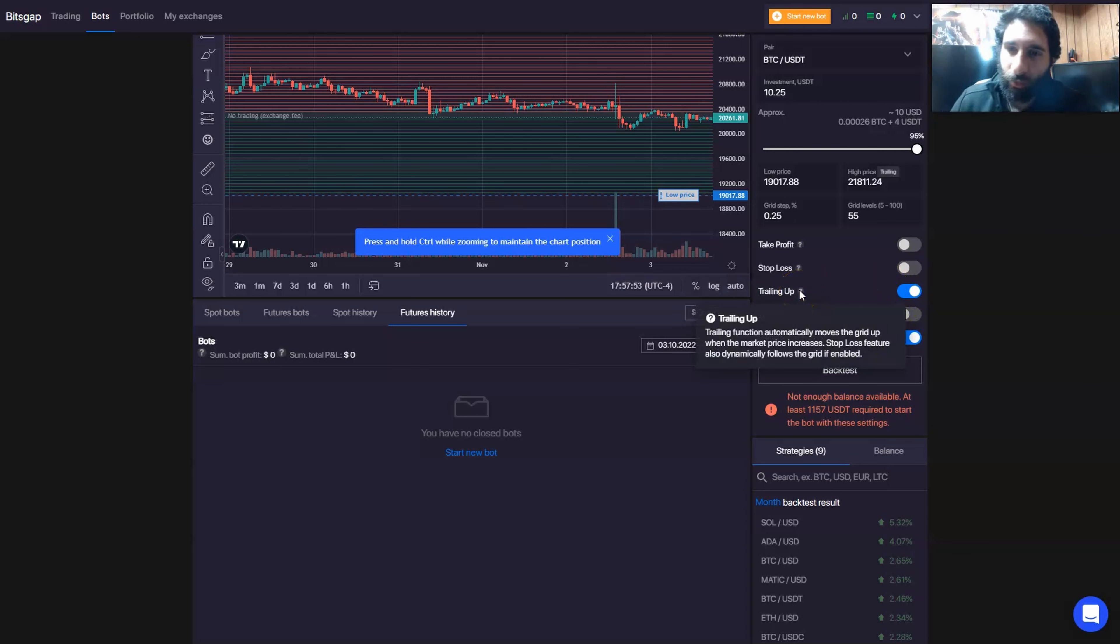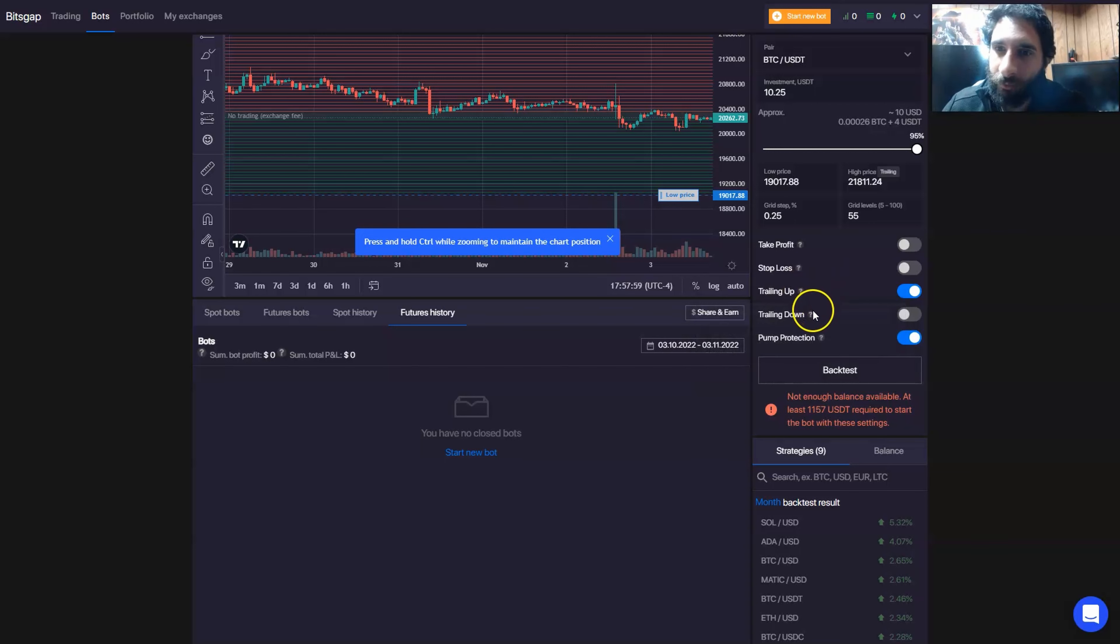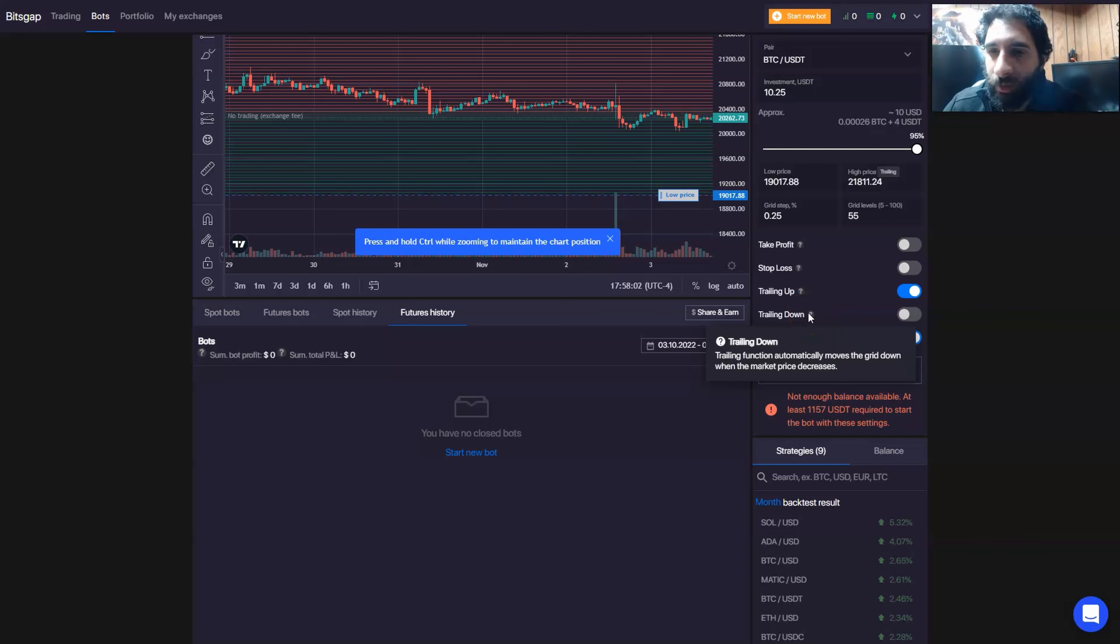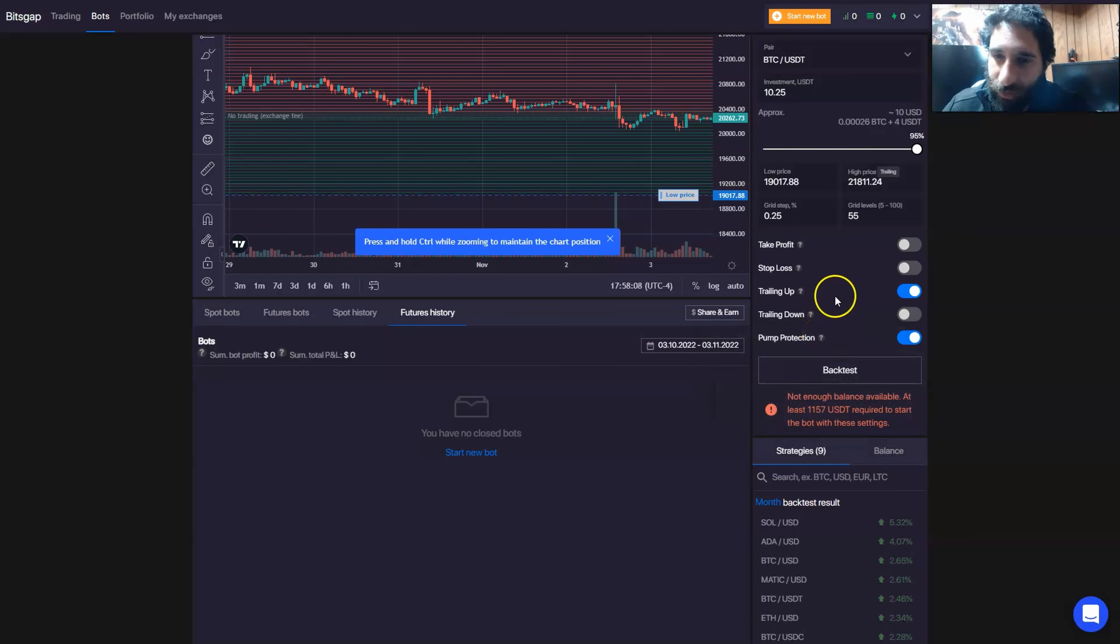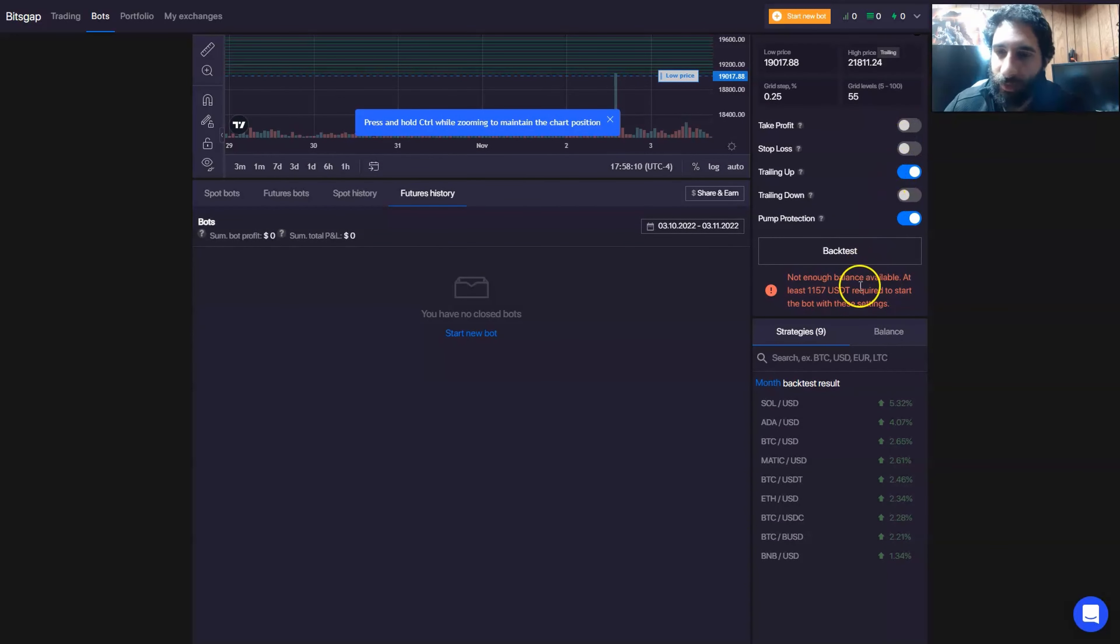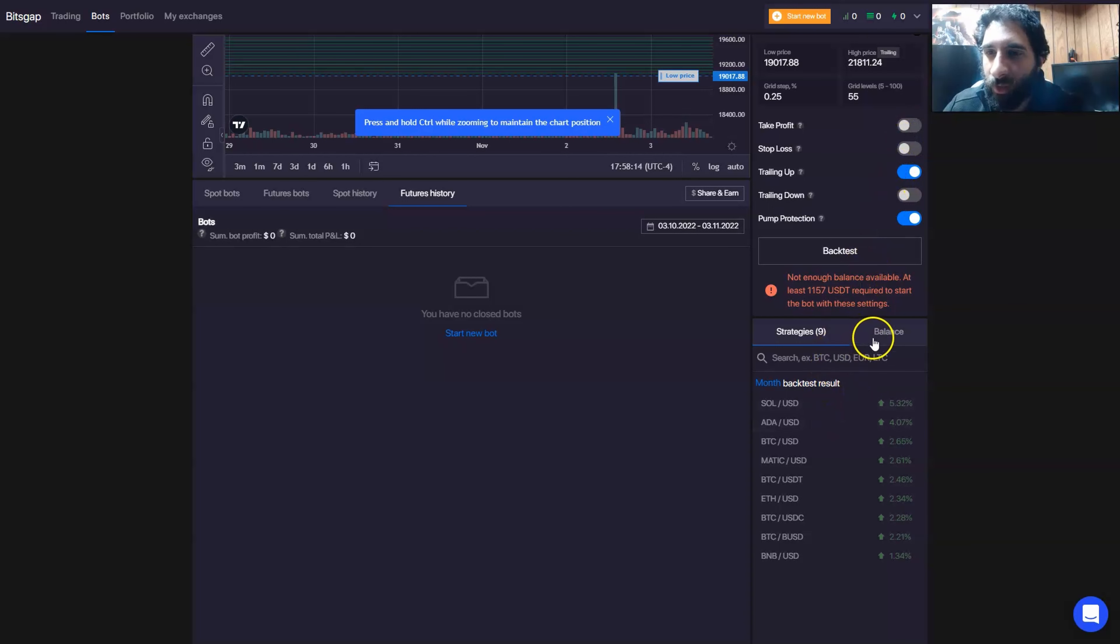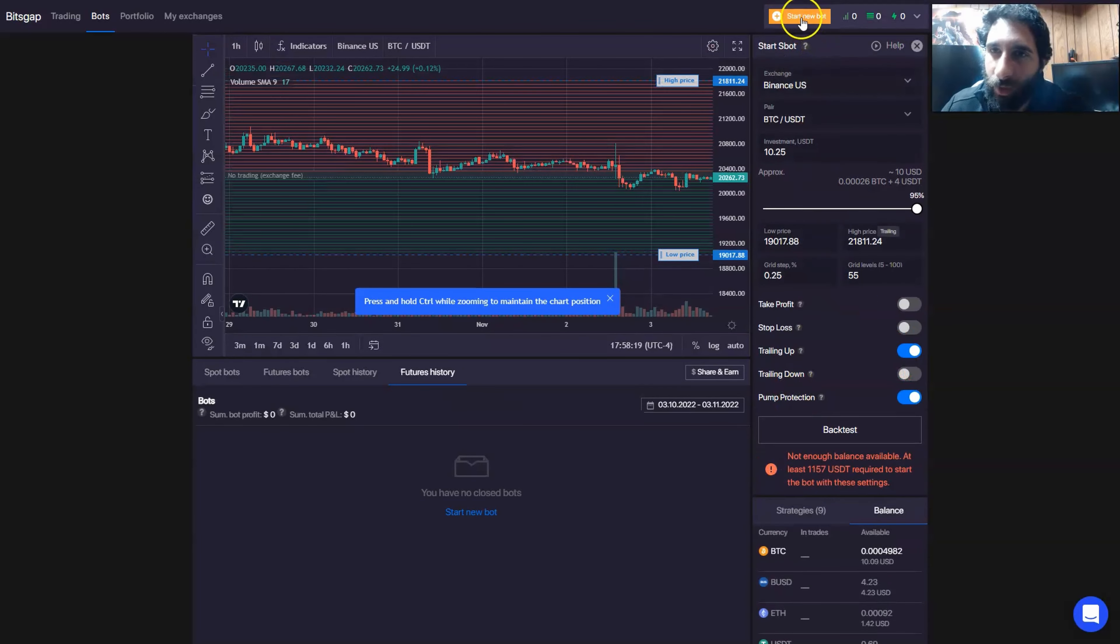You can have trailing up, where it moves the grid up when the price increases, and the stop loss feature is also dynamically following the grid. Then trailing down does exactly the opposite, automatically moves the grid down when the market price decreases, and you have pump protection here as well. You can toggle these on or off. You can also see the different strategies and balances that you have right here as well.